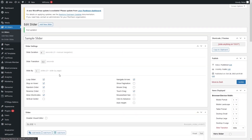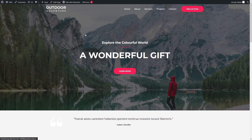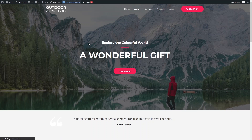Now let's have a look at our website. We will learn how to add the slider to the website. Let's click on Edit with Elementor — we'll be redirected into the Elementor editor.